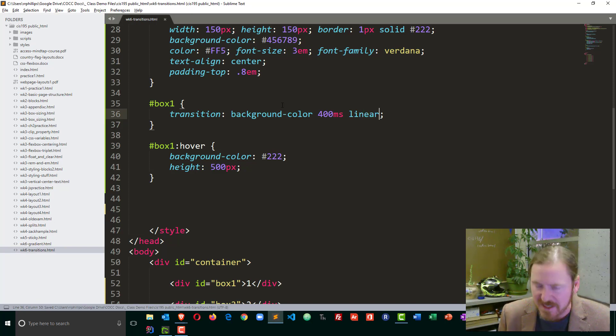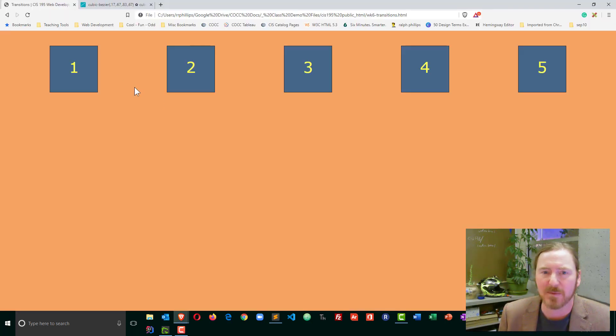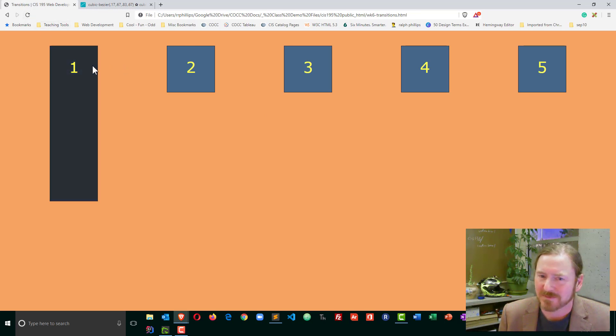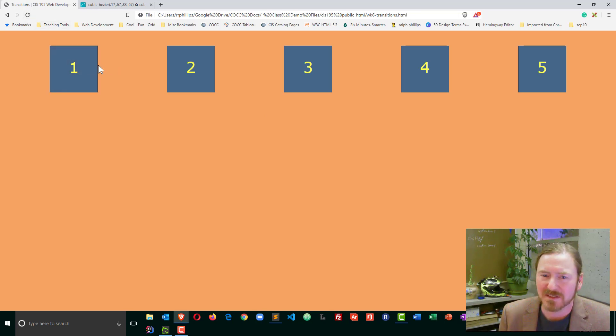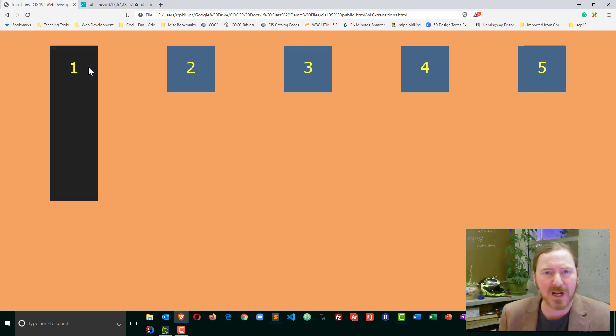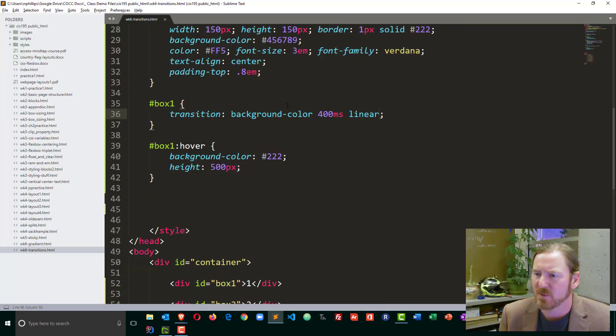So I'm going to save that, head to my browser and refresh, and we'll see that now the box is changing height pretty quick, but you'll notice the color is more gradual. There's a smoother transition.